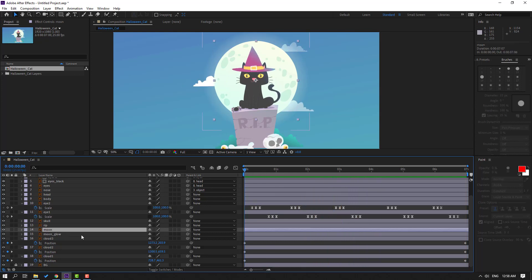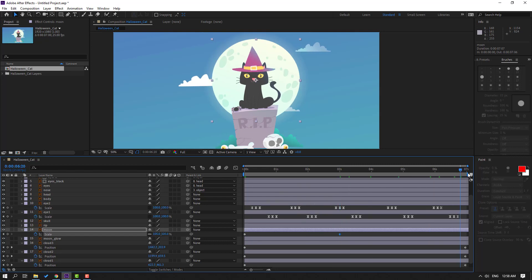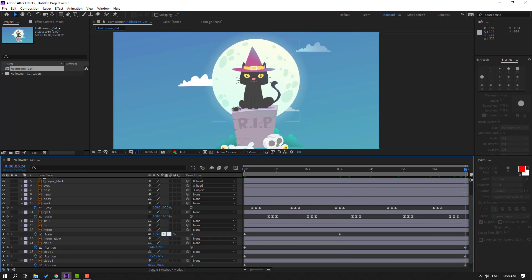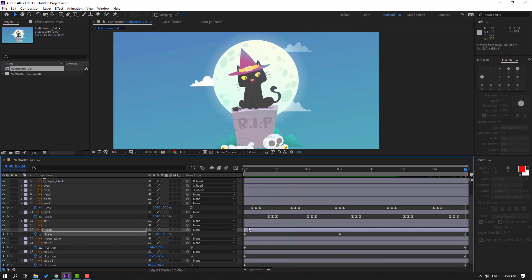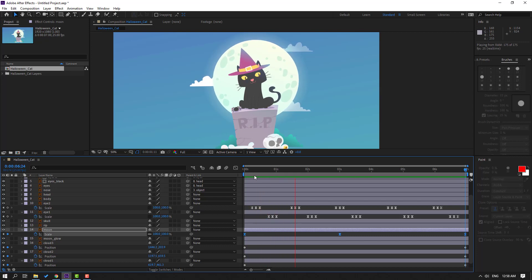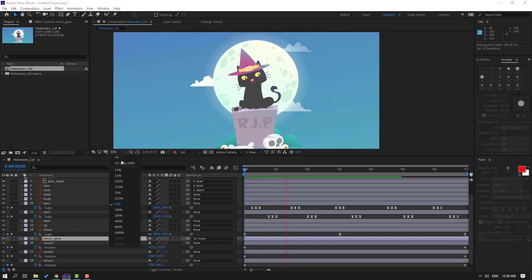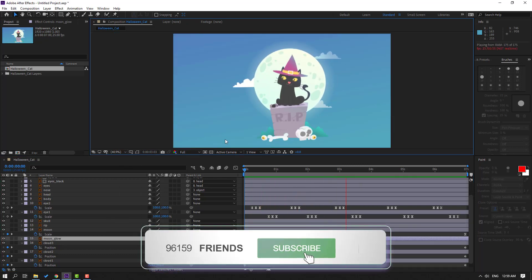Select the moon, press S to make a scale keyframe. Go to here and change scale to 105. Go to the last keyframe, change to 100. Select the keyframes, make easies. Select the moon glow and parent it to this moon. Nice.